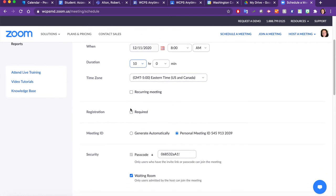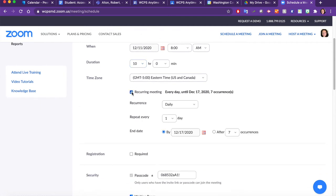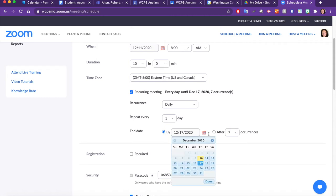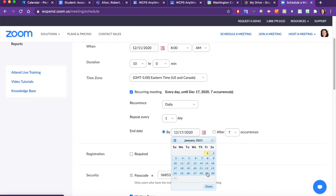Next, we're going to click Recurring Meeting. We want it to meet daily, every day. So we have to choose an end date. Zoom only allows us to push out 45 days. So the last possible weekday would be, for me, January 29th.